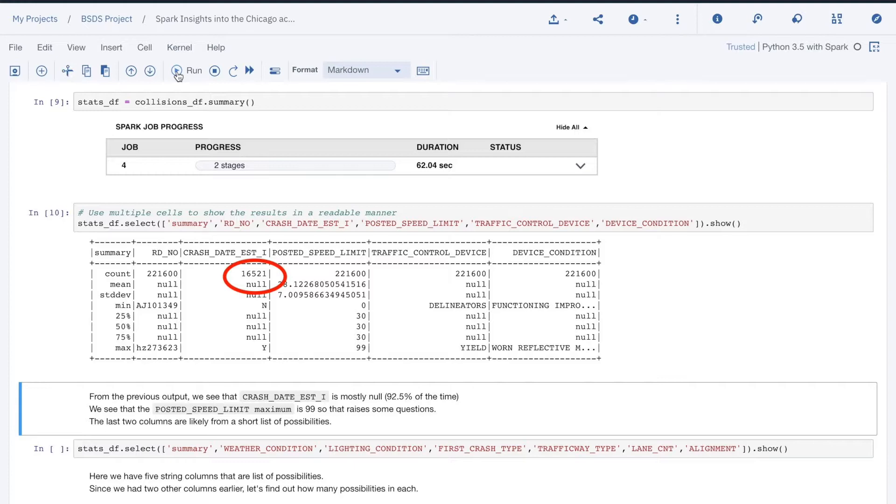This seems to indicate that this attribute is not very useful. We also see that the posted speed limit varies between 0 and 99, raising a red flag.